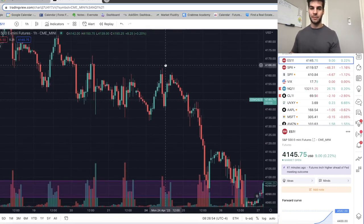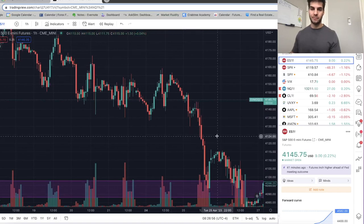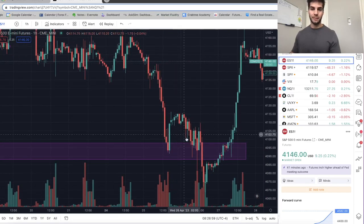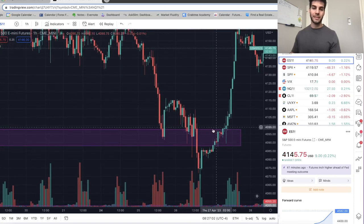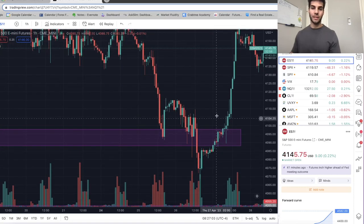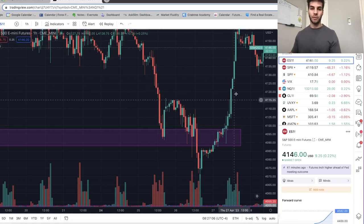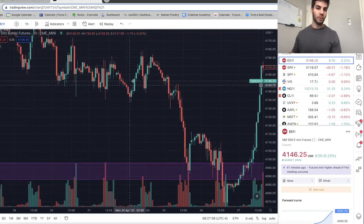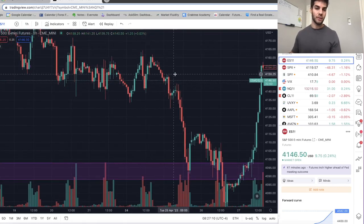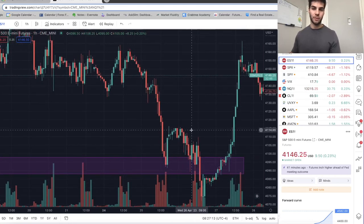But it gets tricky because now if you scroll to the right again — boom, we broke down and we continued down. Then after putting in a low, this is a more significant push to the upside. This looks more convincing than this. This was a feeble break of structure — this was a convincing break of structure.